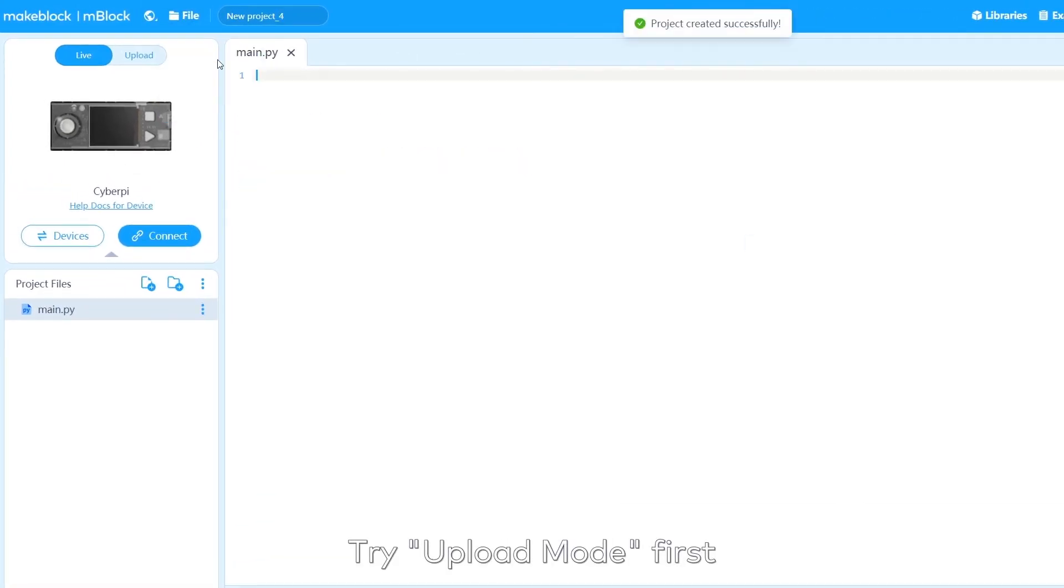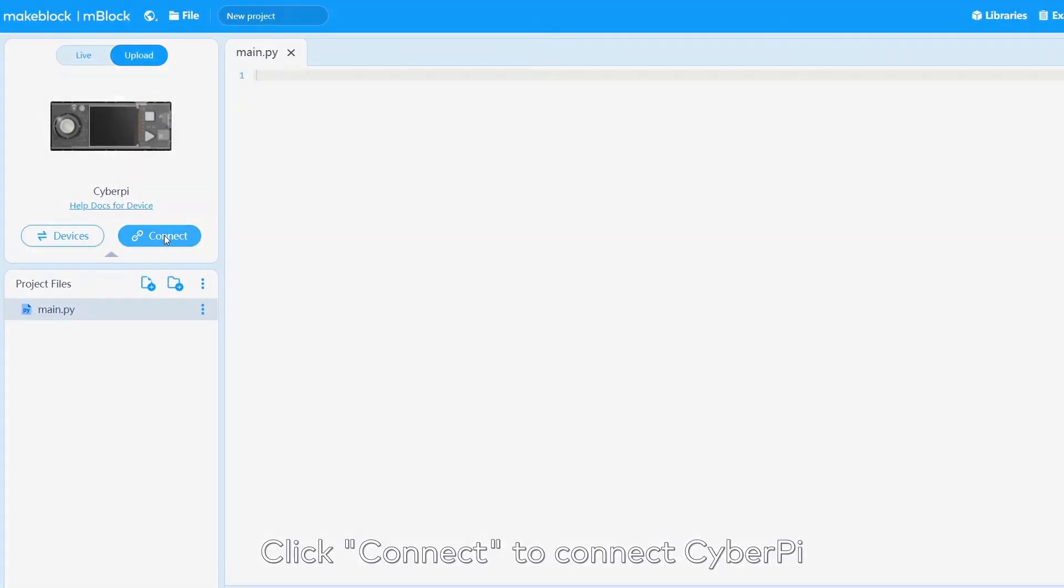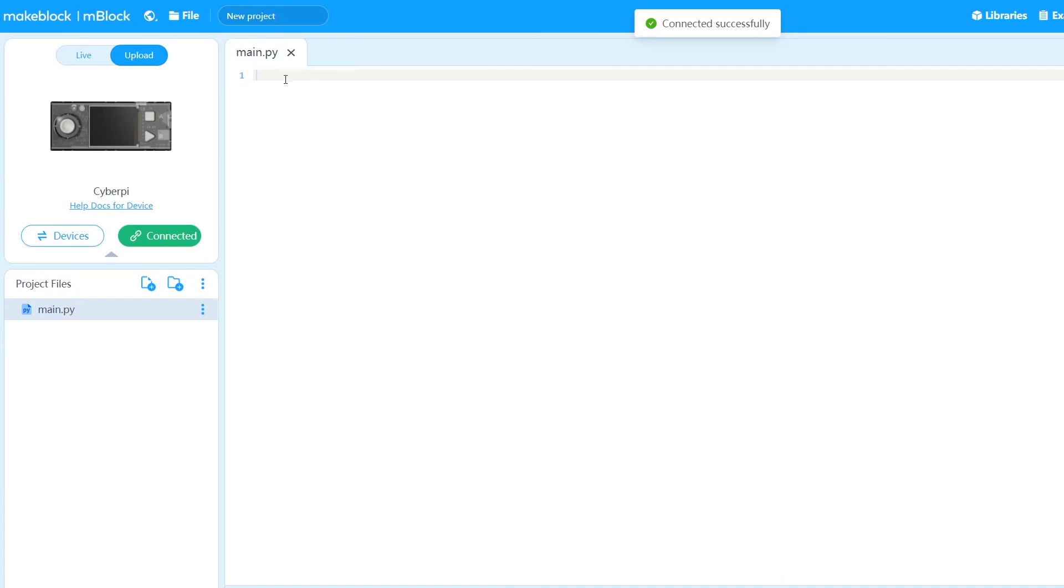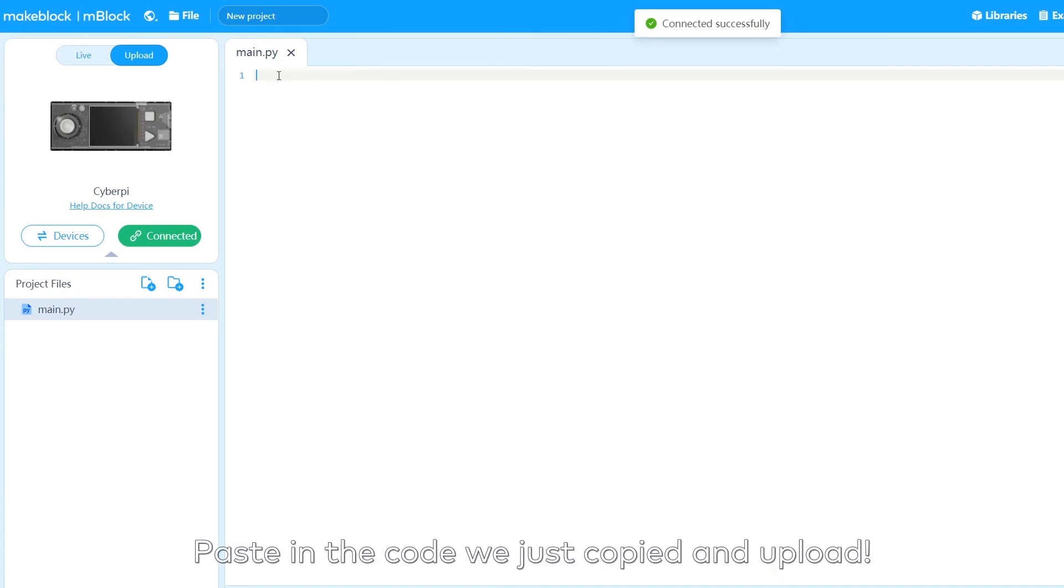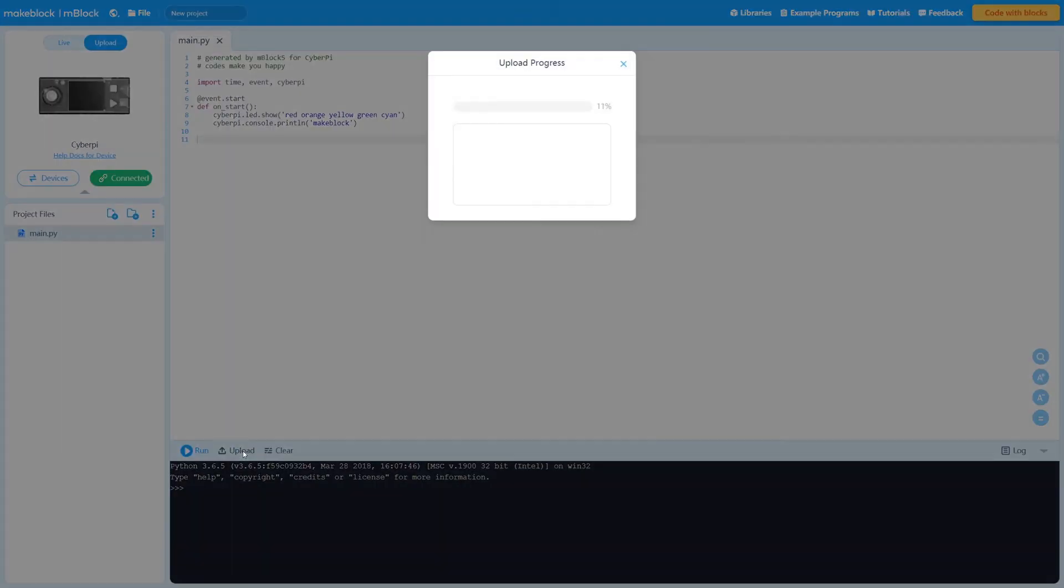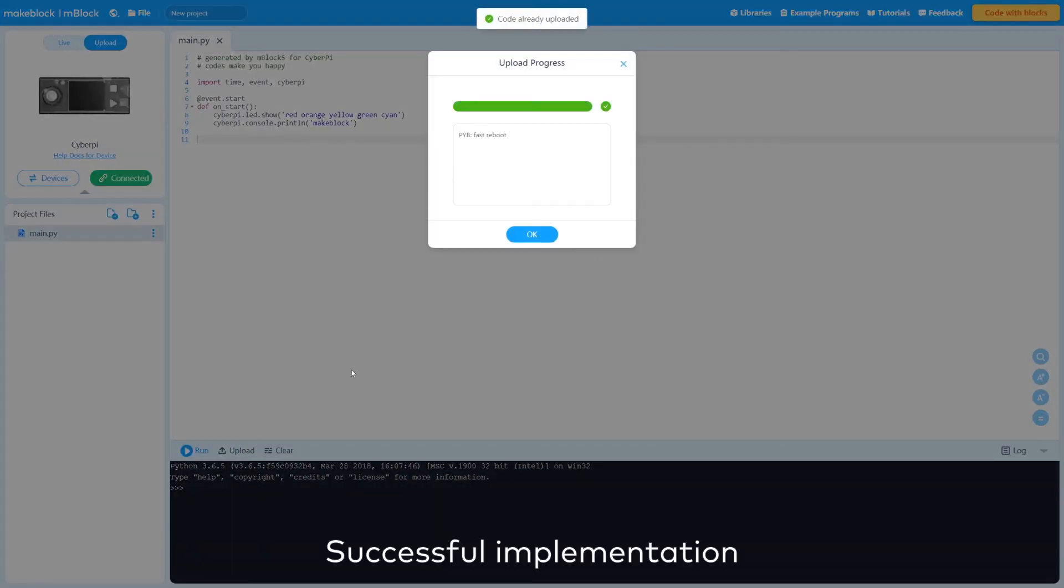Try Upload mode first. Click Connect to connect CyberPy. Paste in the code we just copied and upload. Successful implementation.